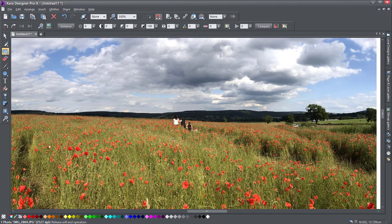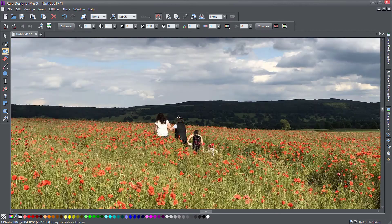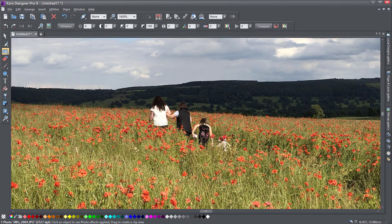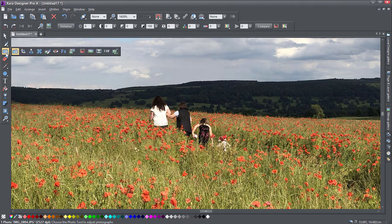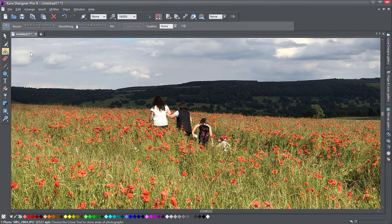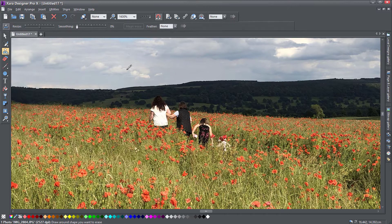With the photo selected, let me just zoom in here. I'm going to the photo tool and select the clone/magic erase tool. And my cursor has changed into a pencil.